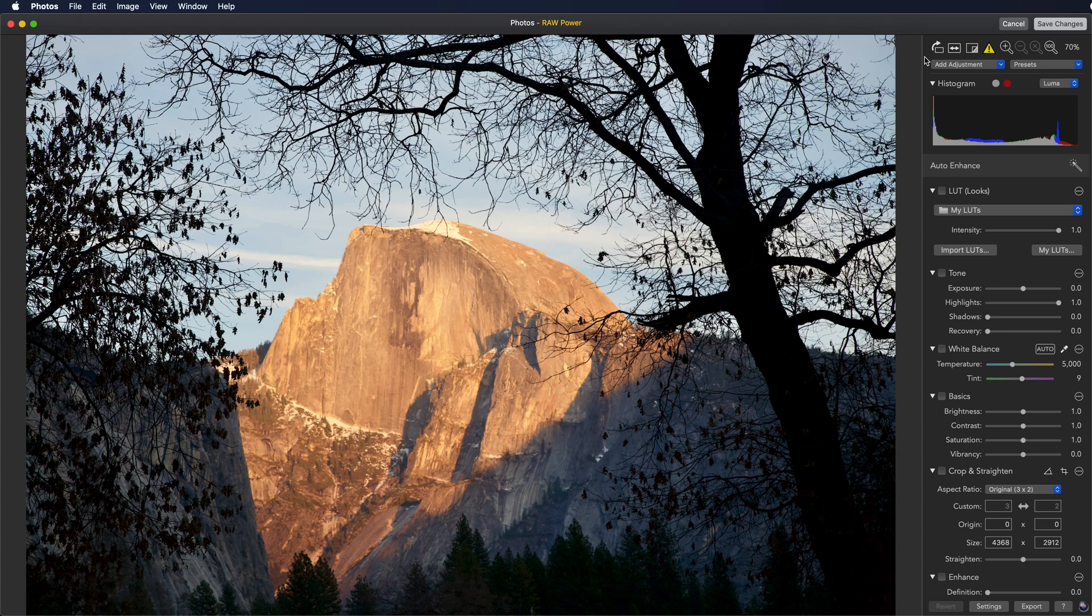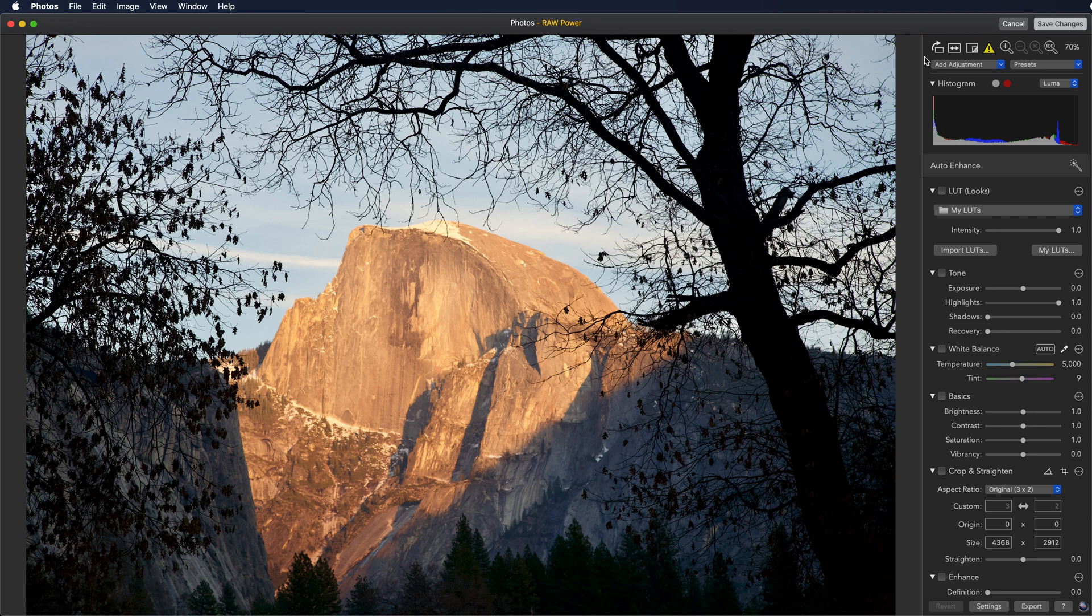For example, you can click on it to get more information. But basically, the yellow triangle is telling you that this image is either a RAW that was edited outside of RAW power, such as photos or another extension, or it's simply not a RAW image.